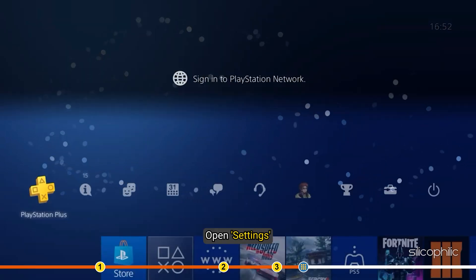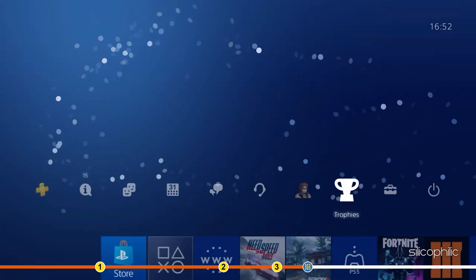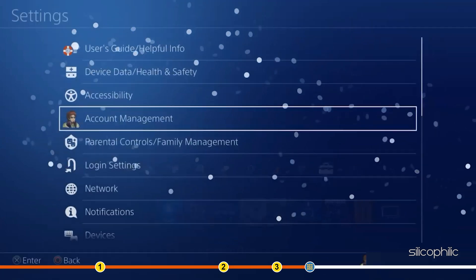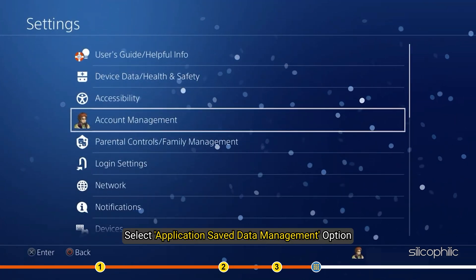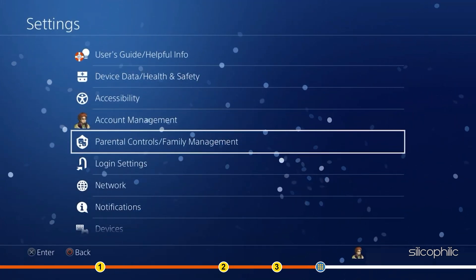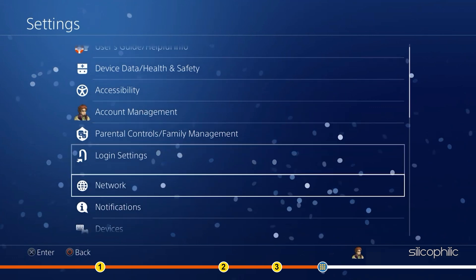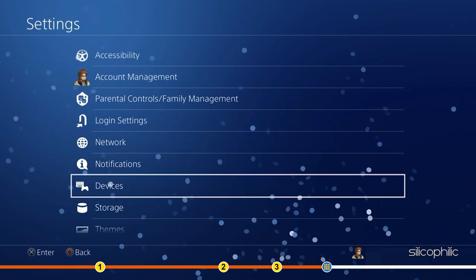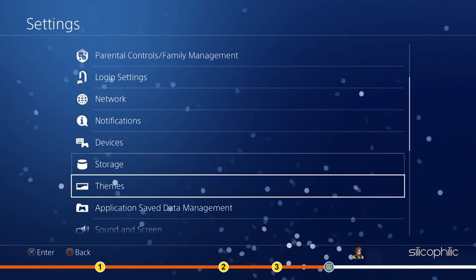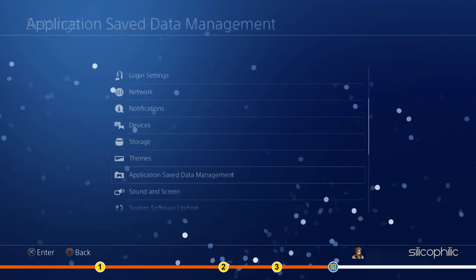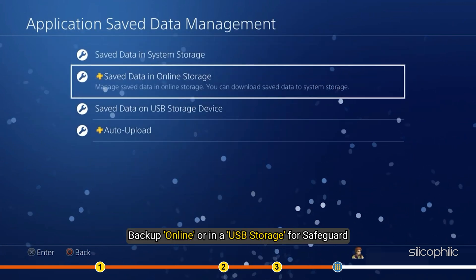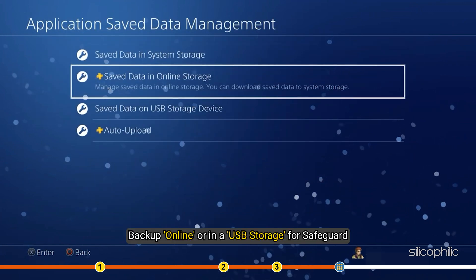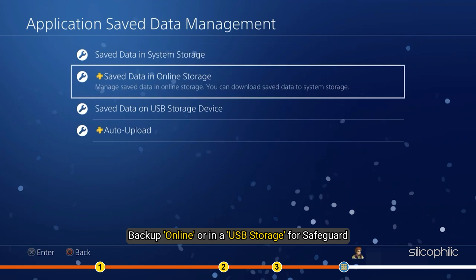Open Settings. Select Application Saved Data Management option. Backup Online or in a USB storage for safeguard.